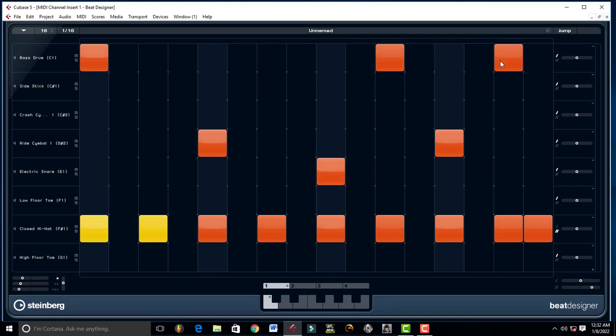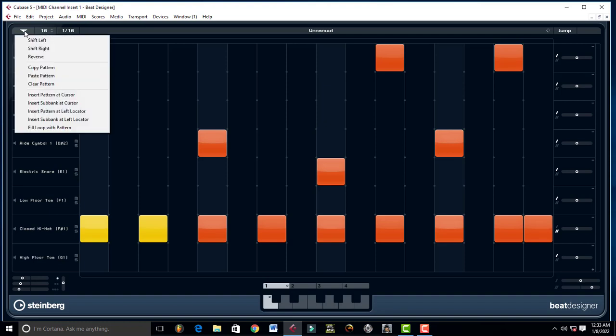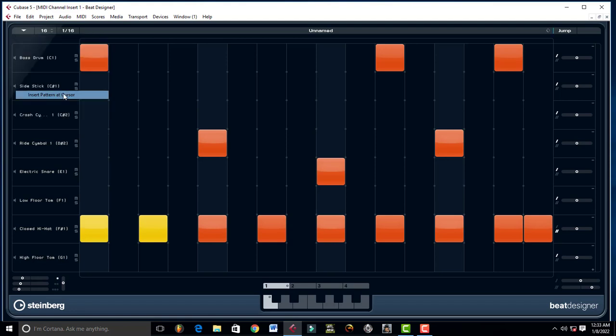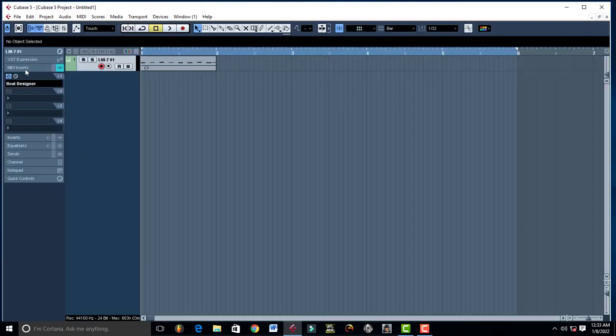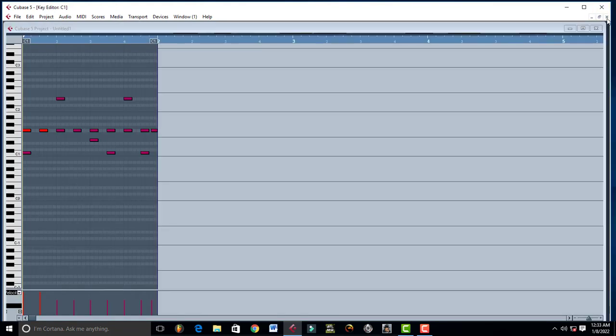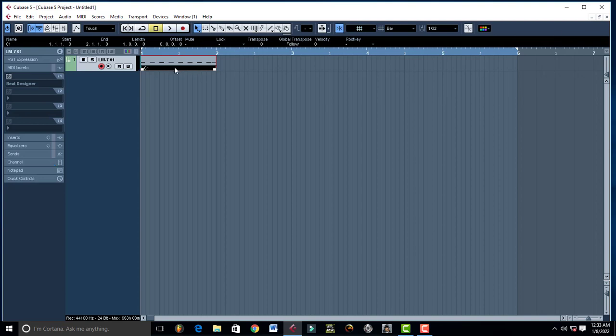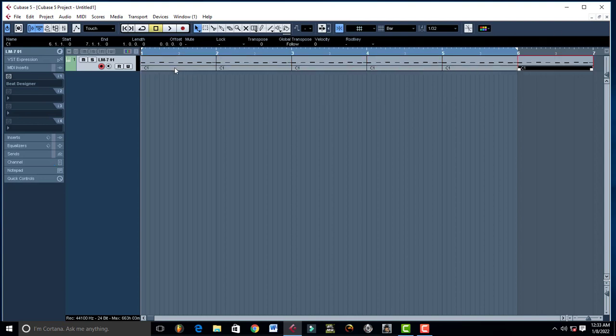And once you're done again, you just come to Pattern Functions and then you insert pattern at cursor, just like that. Close it up, turn it off just like that. Now you can also adjust, extend everything.